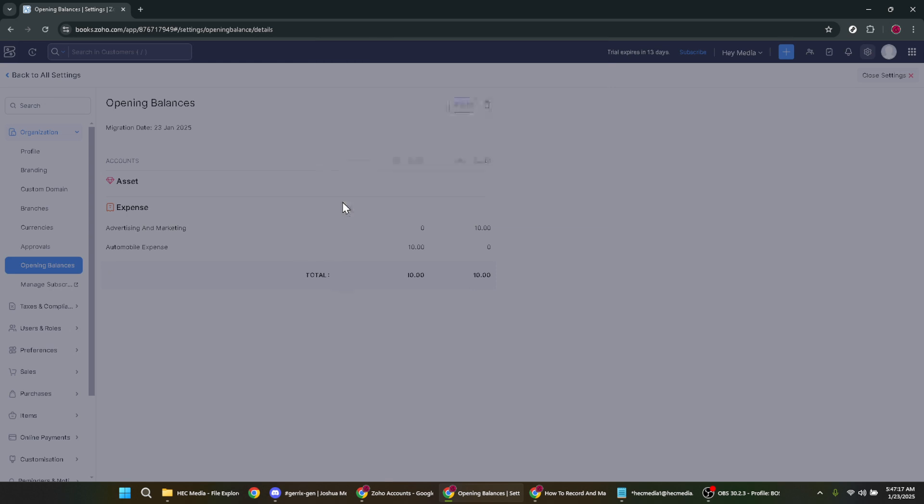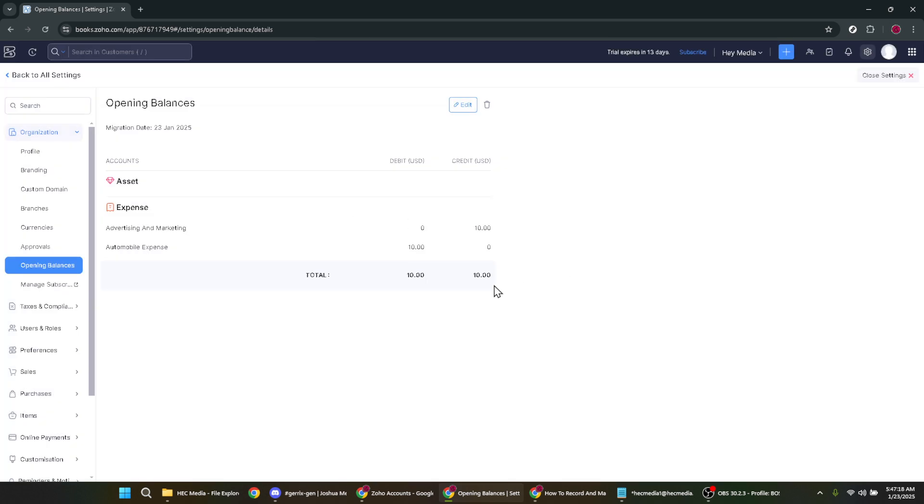You've successfully entered your opening balances into Zoho Books, an essential step that helps keep your financial records clear and organized from the get-go. Thank you for watching and we hope this tutorial makes your journey with Zoho Books smooth and efficient.